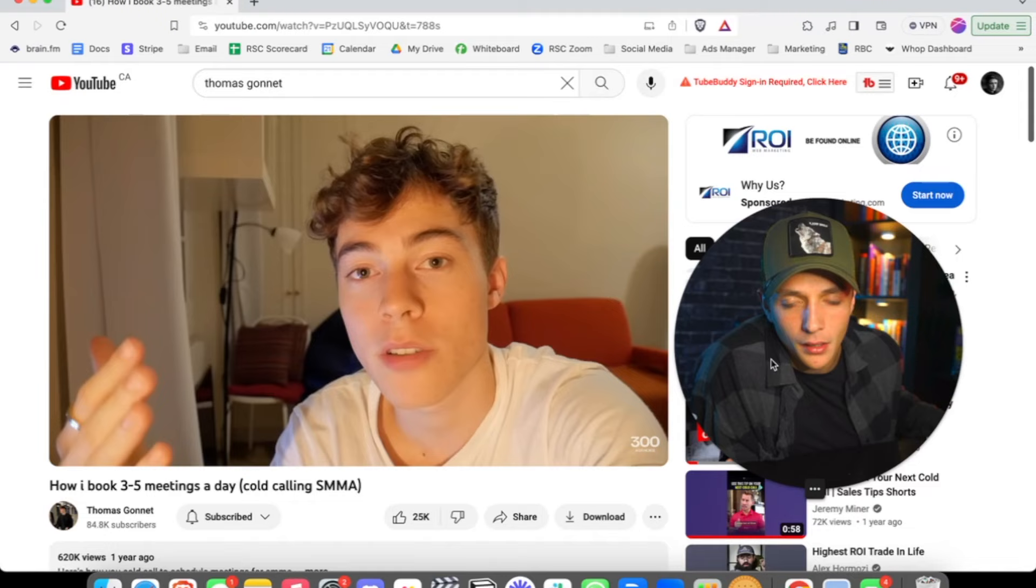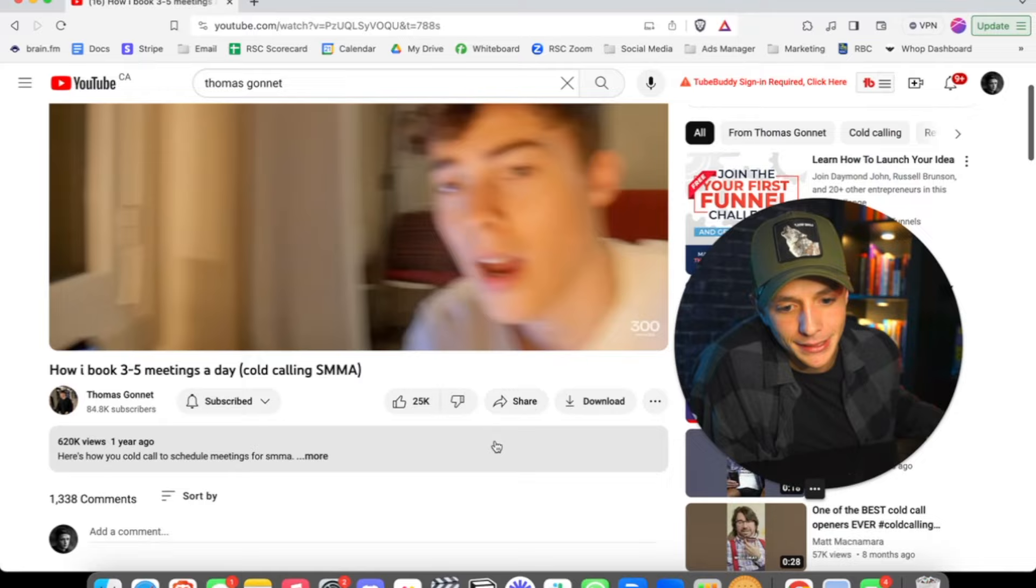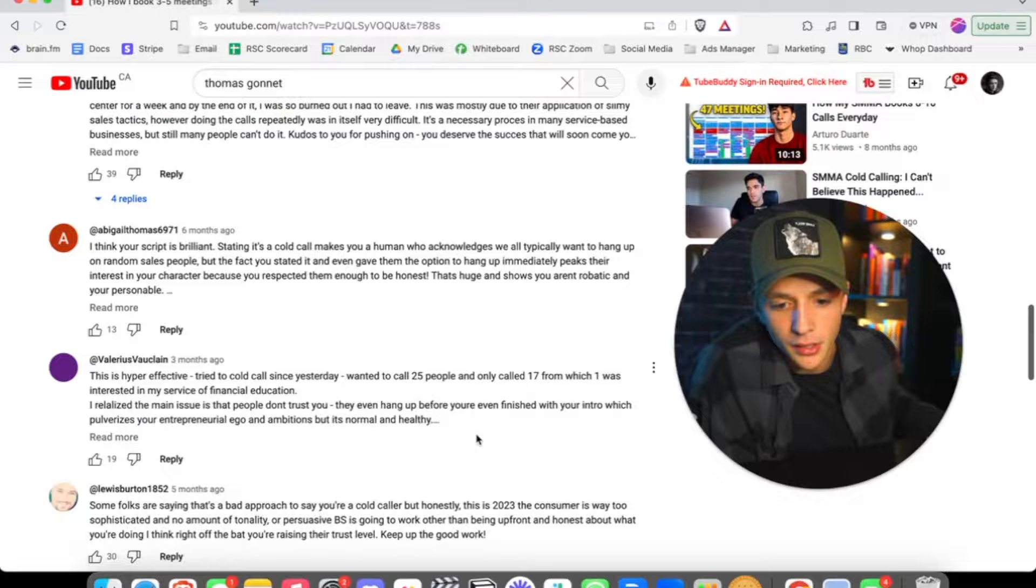Alright, this is no diss to Thomas. I got mad respect for the kid putting all those gurus on blast. And let's be honest, this kid has had sex with more women than this entire comment section combined. But 3 to 5 meetings a day is child's play.